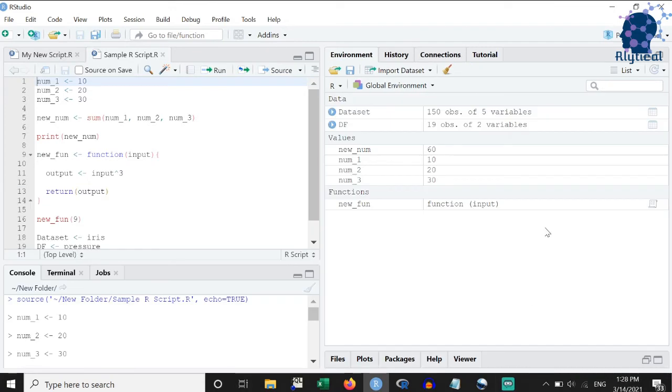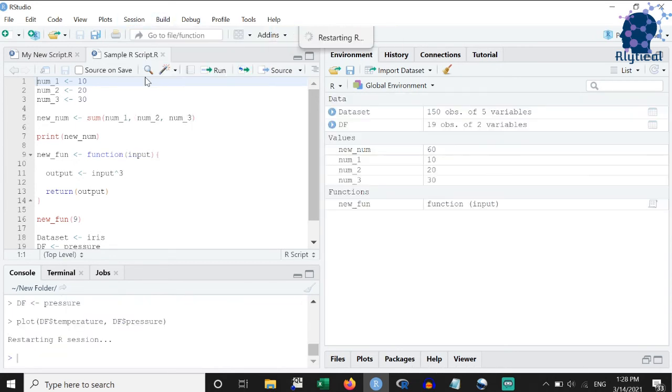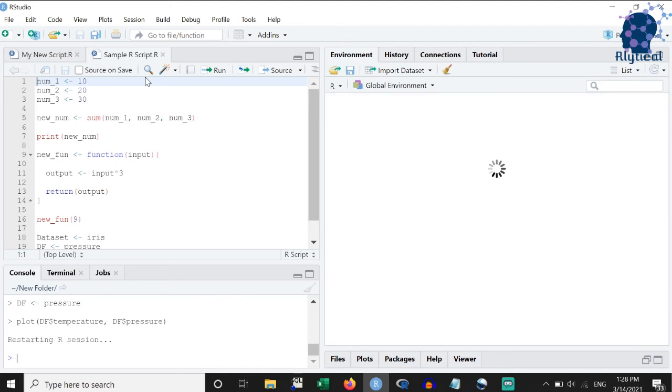In case you want to start afresh but want R to keep all the variables and datasets intact, then use the restart R option which takes a backup of all the work before restarting the session.